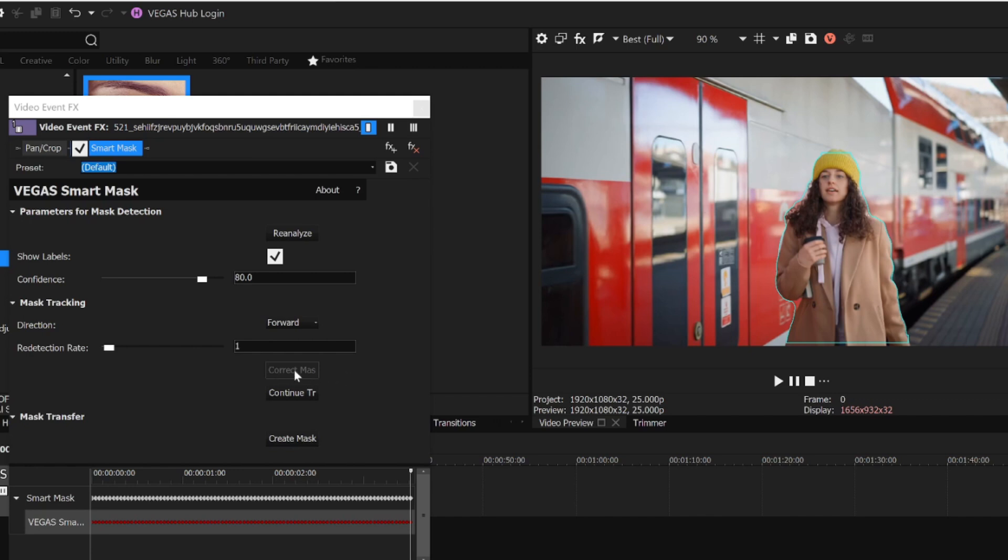I can continue to do this for all frames if I like. Since I analyzed every frame, the Correct Mask button isn't available. I've already got my best results.